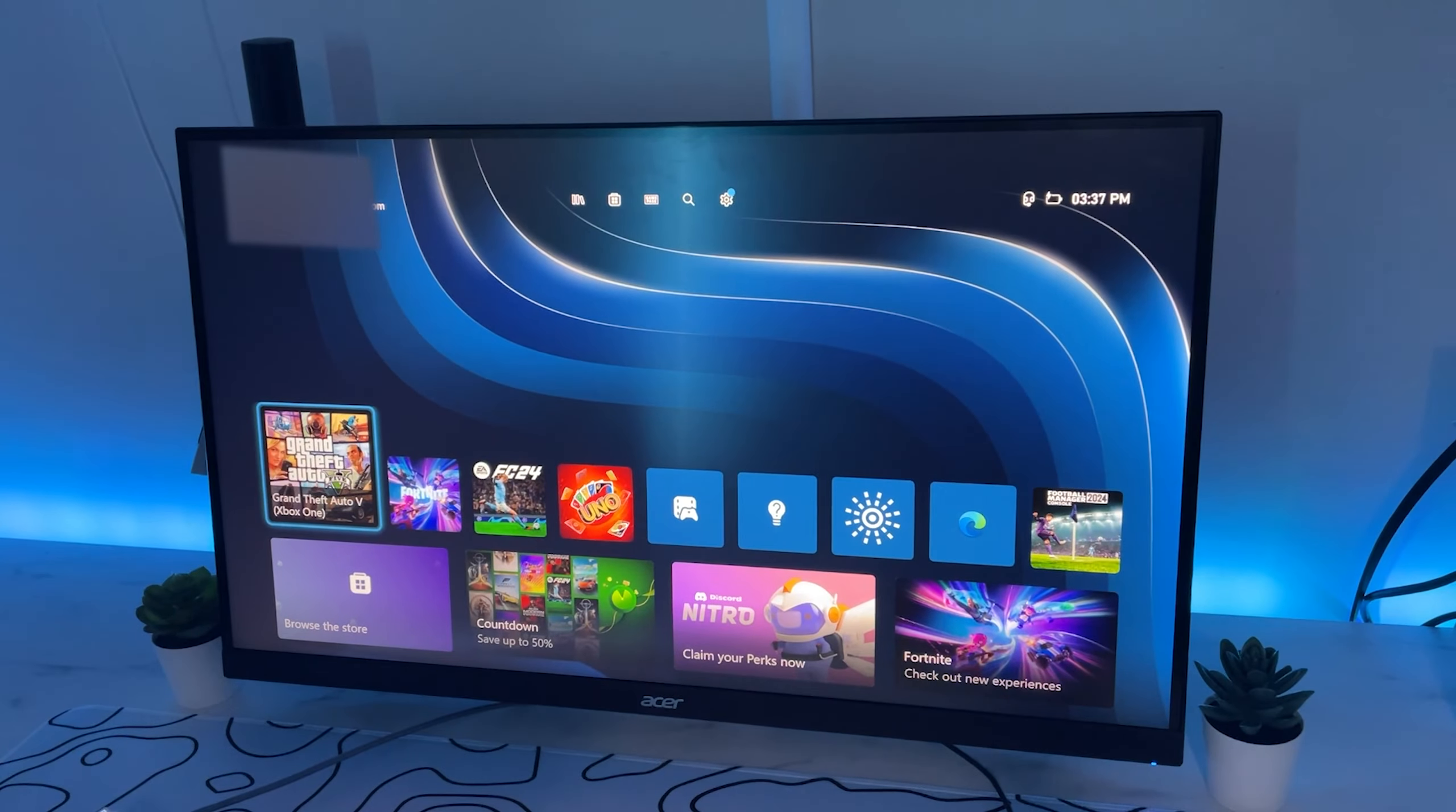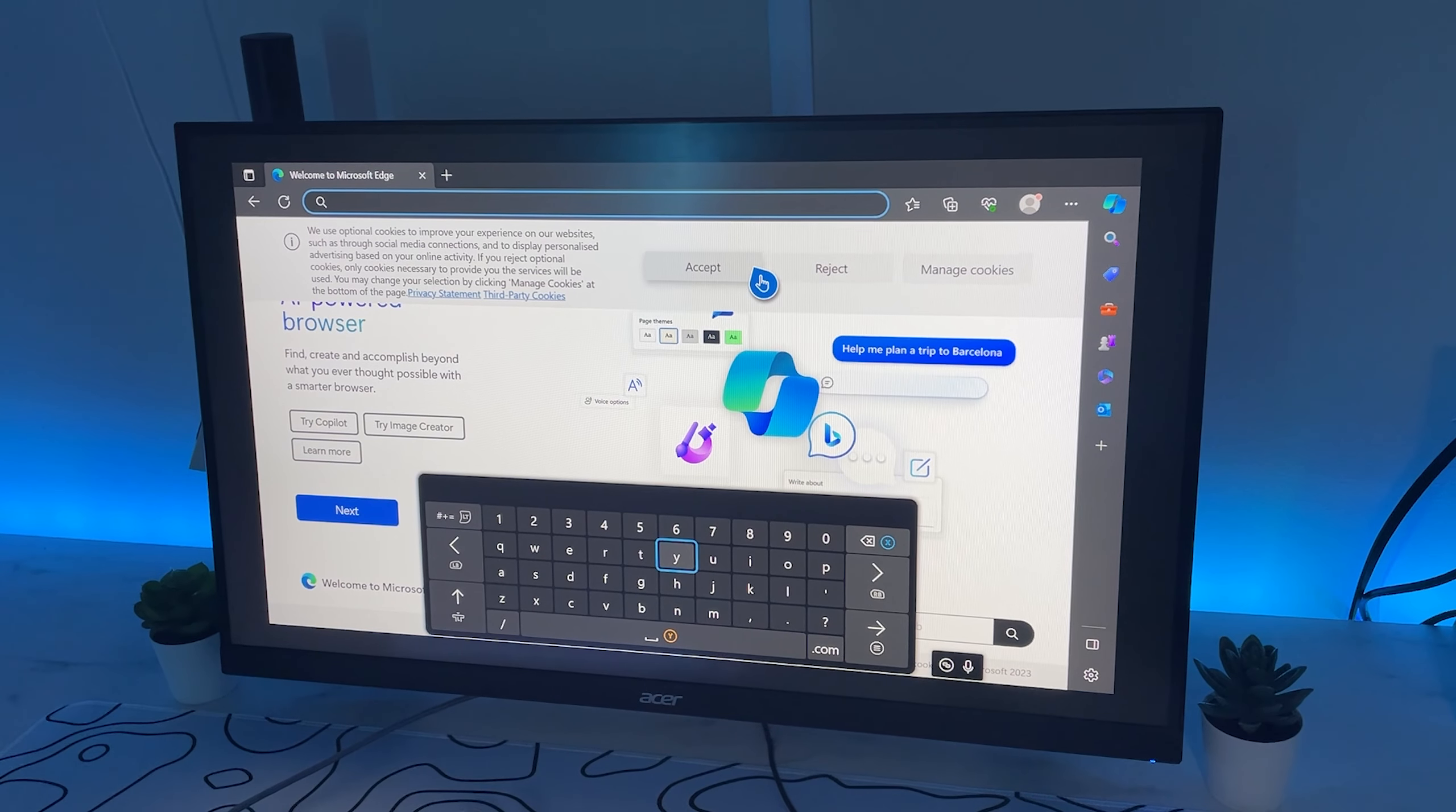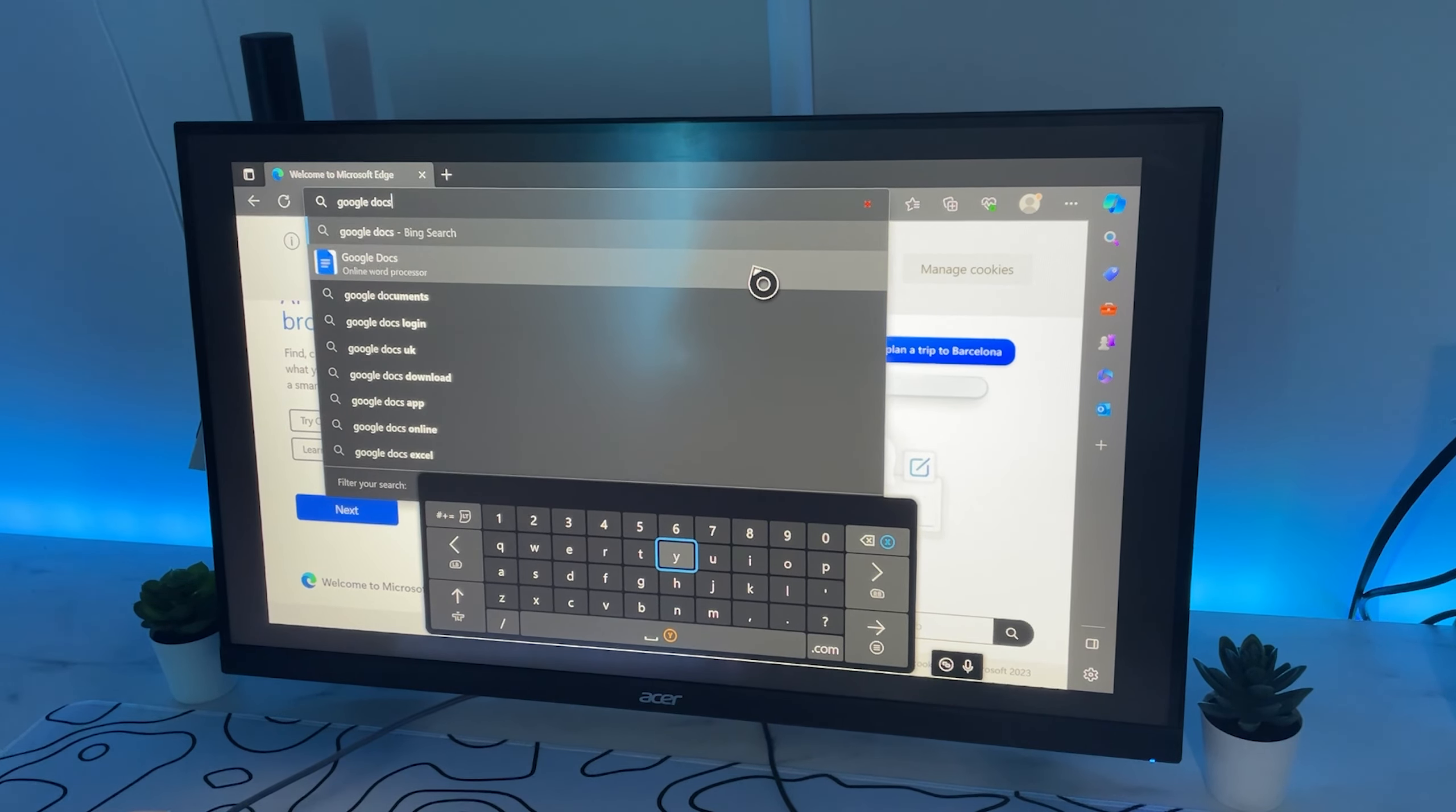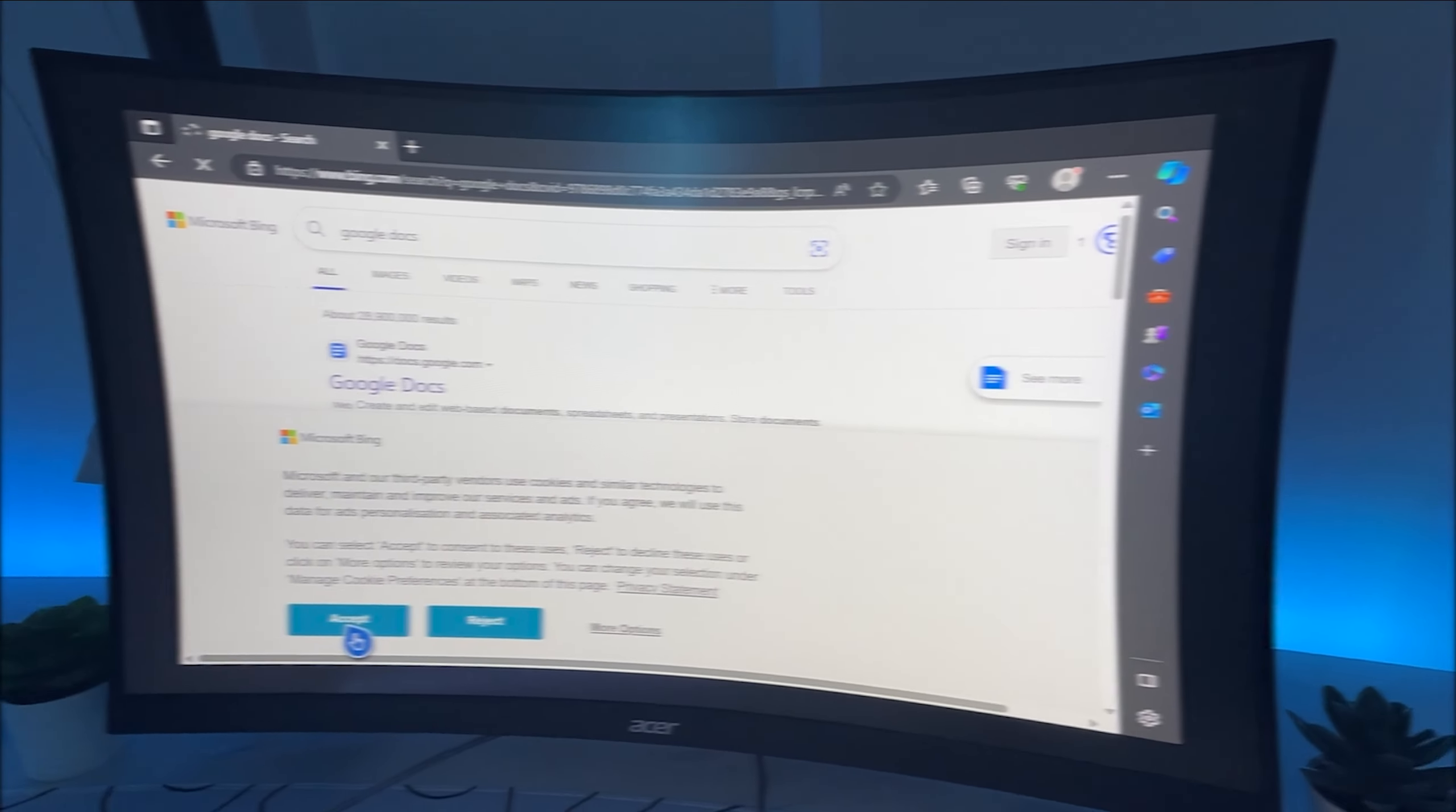So here we are on the Xbox. And firstly, I'll go to Microsoft Edge. So as you can see, Microsoft Edge works perfectly. It works exactly as it would on a PC. You can go on any website. You can do anything on it. But now I'm going to use it for what we've really bought it for, which is gaming.